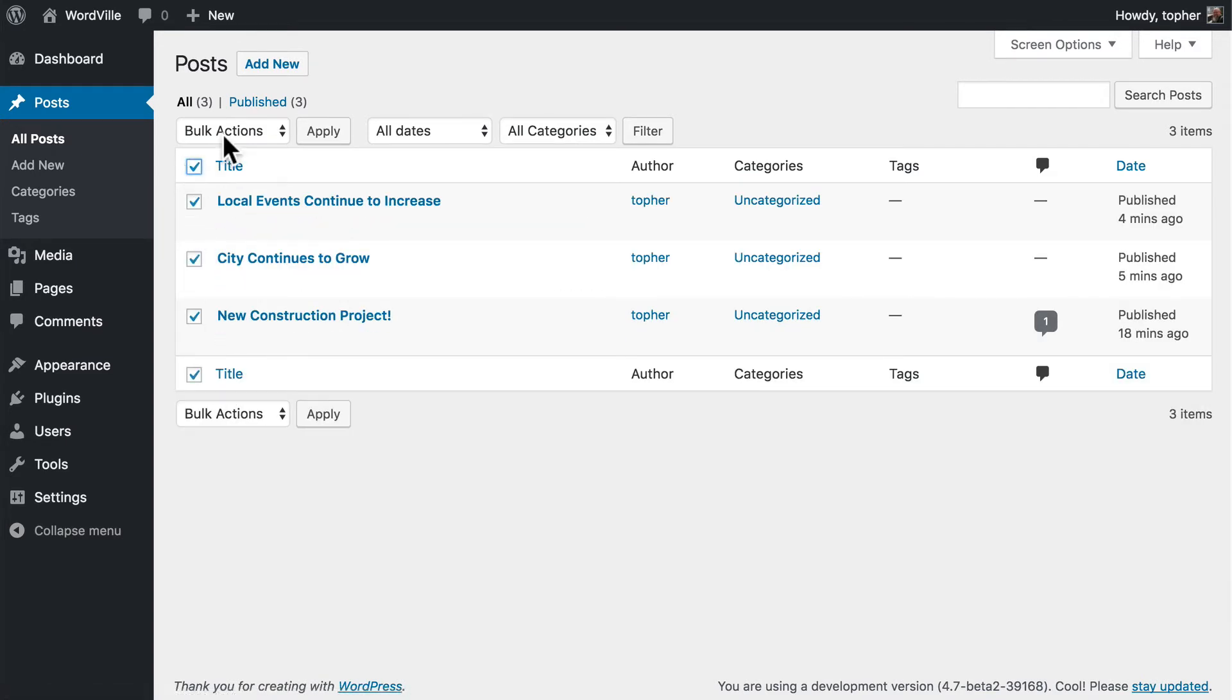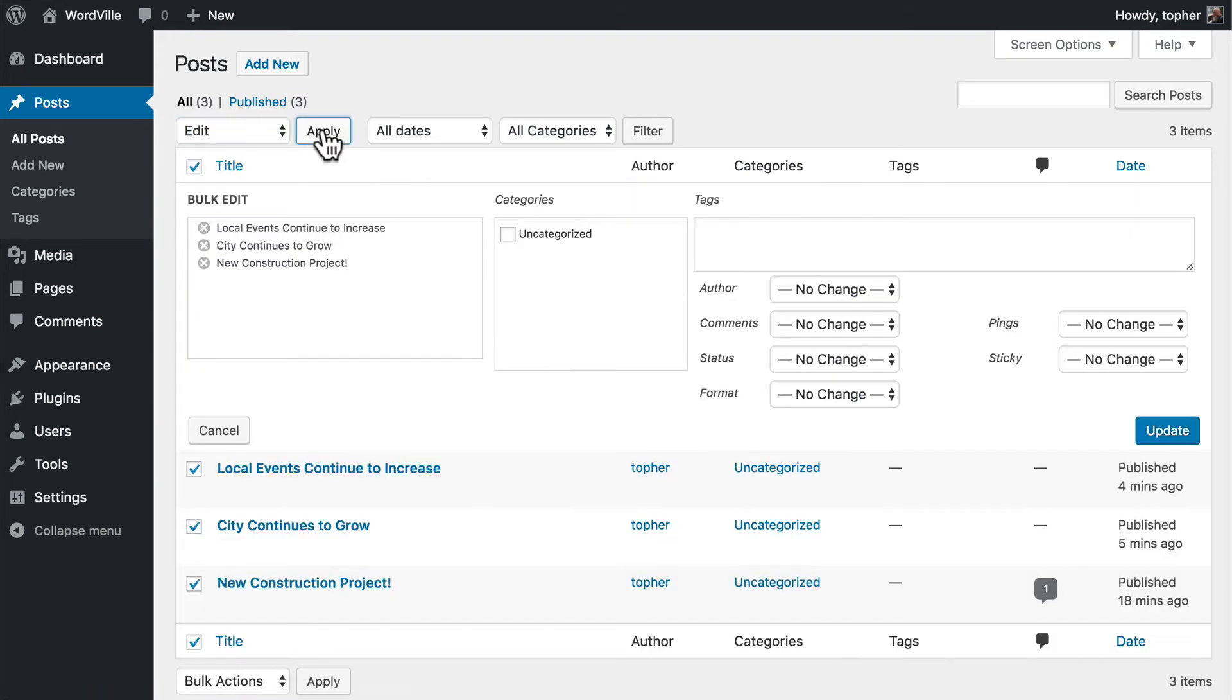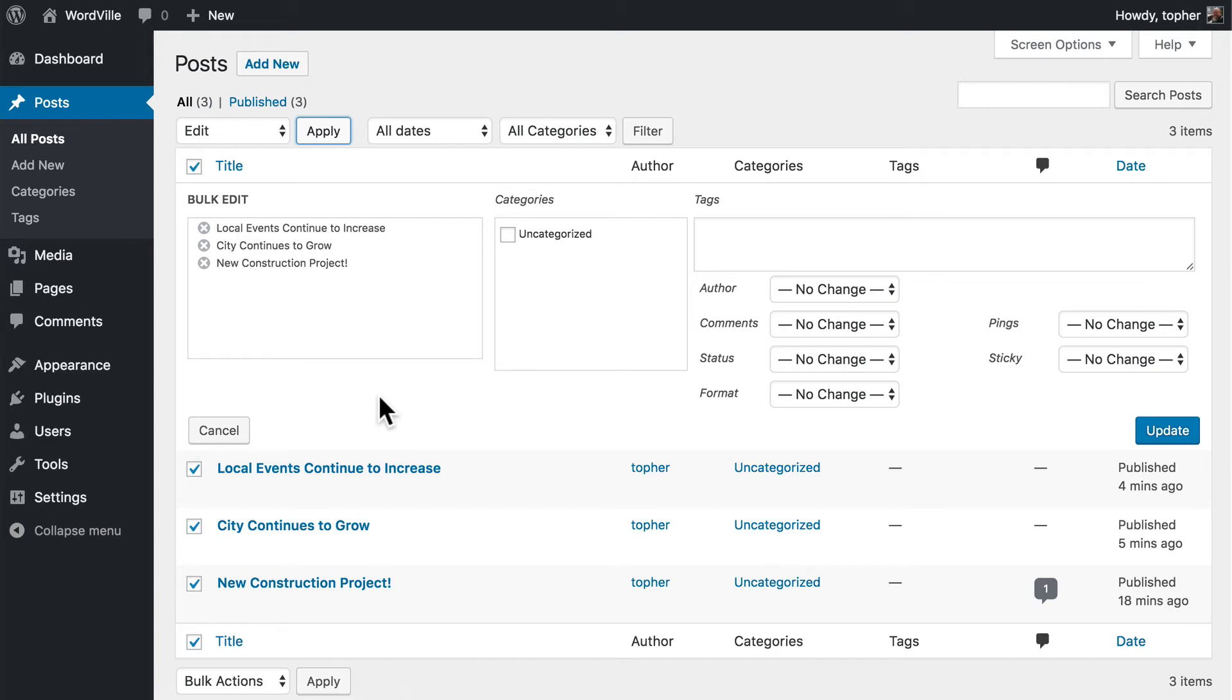If you select many of them and click edit apply, you can change parts of that, obviously not content specific, but you can change categories and tags, author, comments, status, format, pings, and sticky.